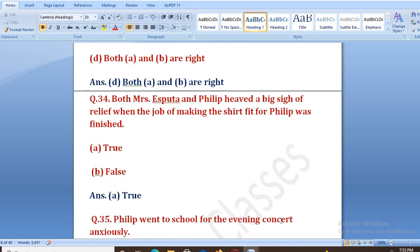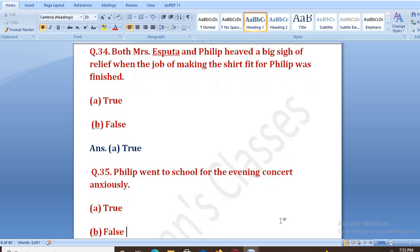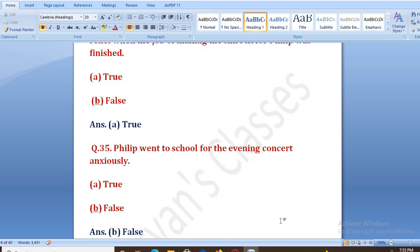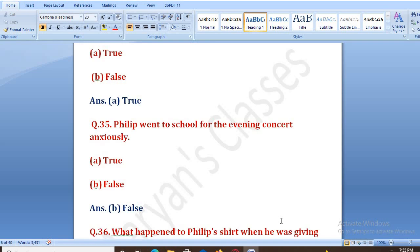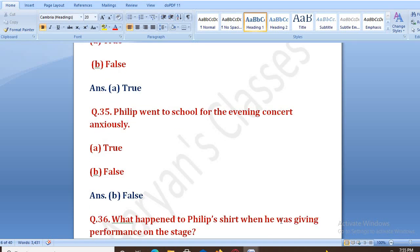Philip went to school for the evening concert anxiously — true or false? That is false, because Philip was quite confident to play the violin solo.